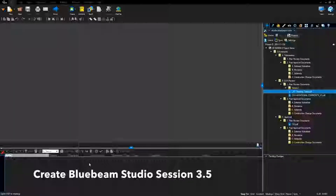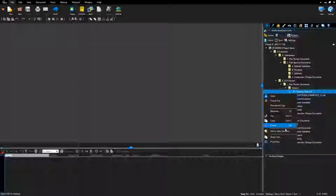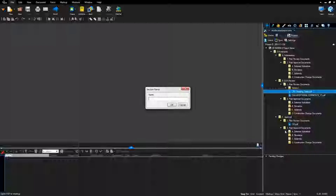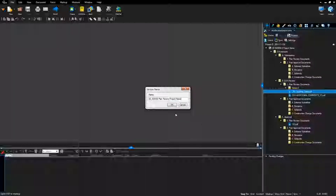Create Bluebeam Studio Session: right-click on the PR tracking table. For increment files, select the increment PR tracking table. Click Add to New Session. Name the session: Office, underscore, application number, plan review, project name. Click OK to create session.